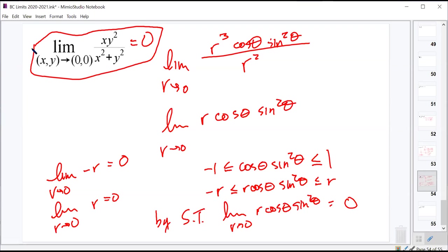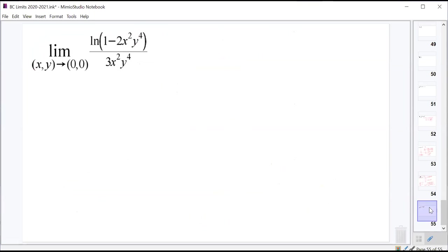All these things we're learning now — polar coordinates, squeeze theorem — will pop up when you move into Calc 3, differential equations, and higher math classes. Let's do one more.